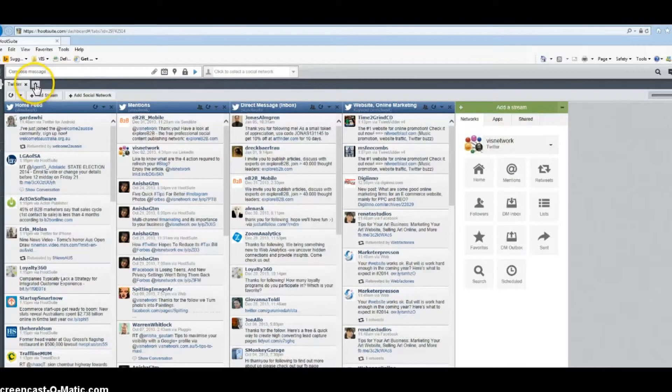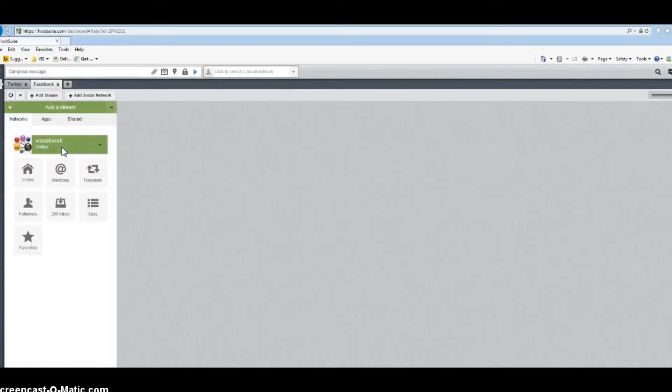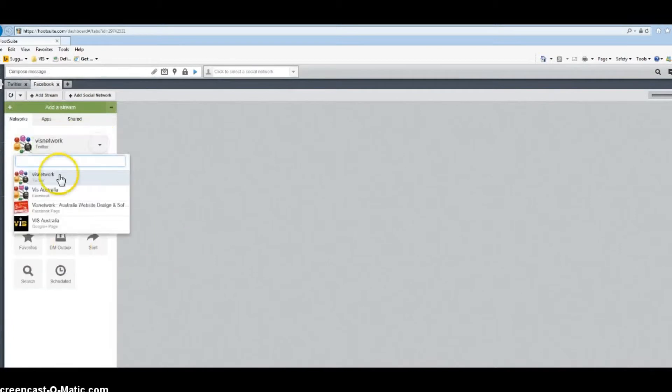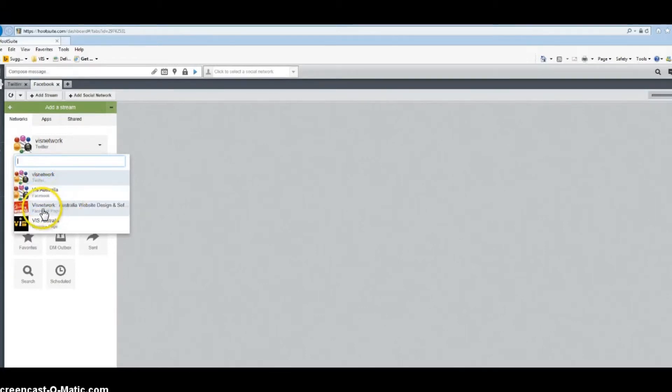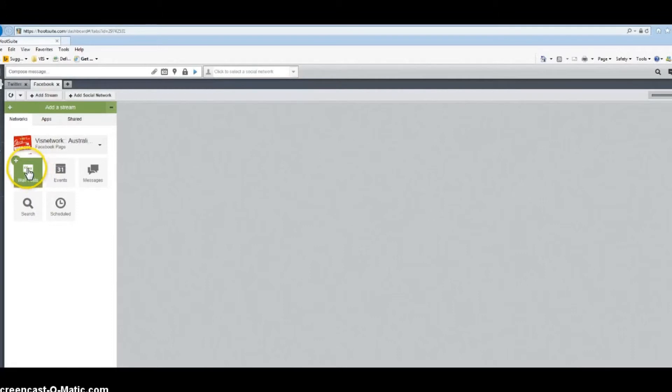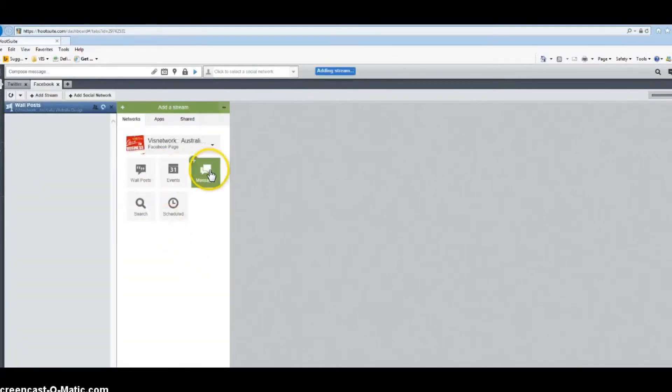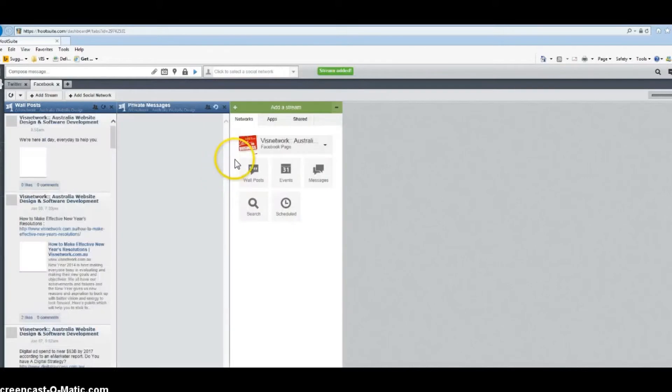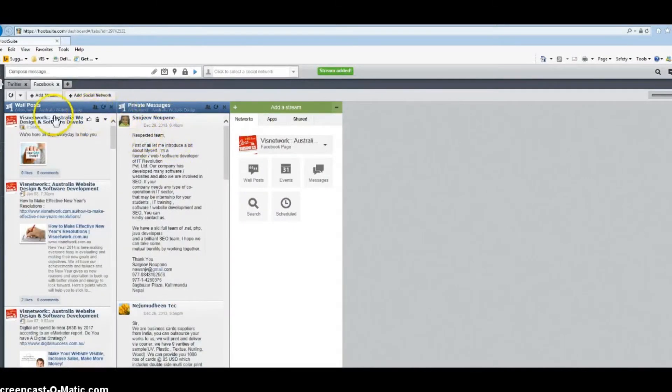Similarly, I will do the same thing for Facebook. I will click on the Add Tab plus sign and then change it to Facebook. Then click on here and select either your Facebook personal page or business Facebook, whatever you want. I want to have my business Facebook. I want to see my wall posts, I want to see my messages, and I want to see my notifications.